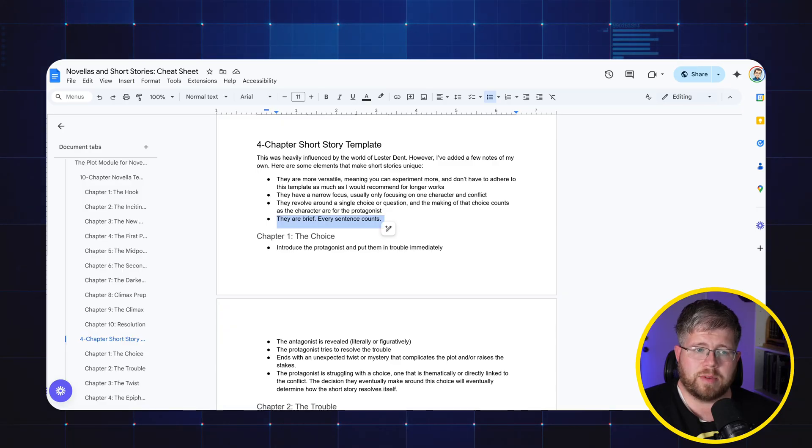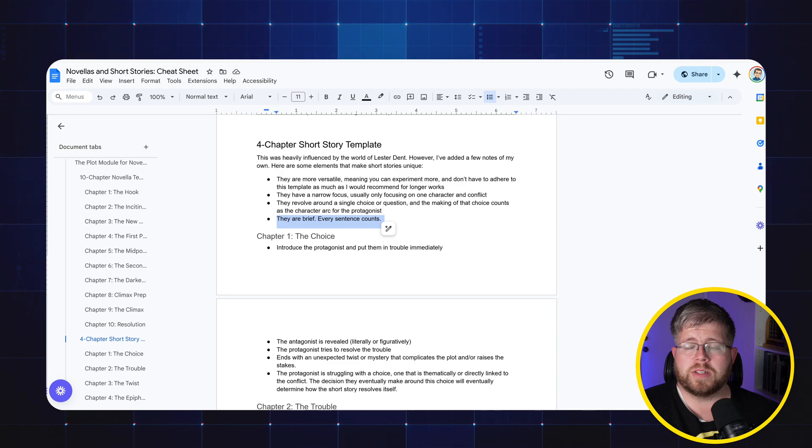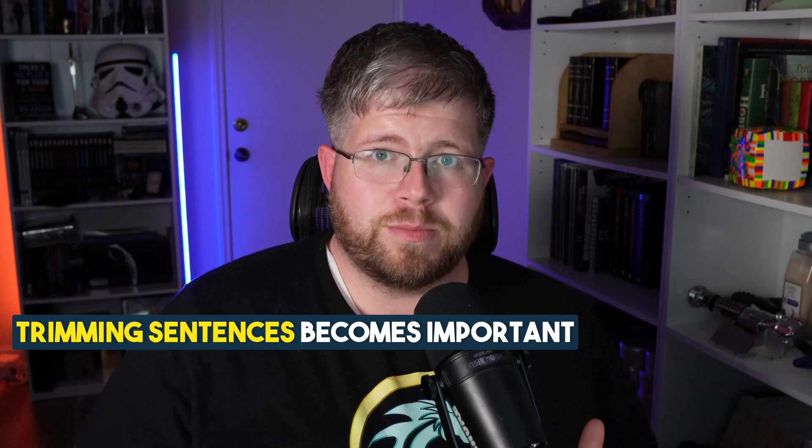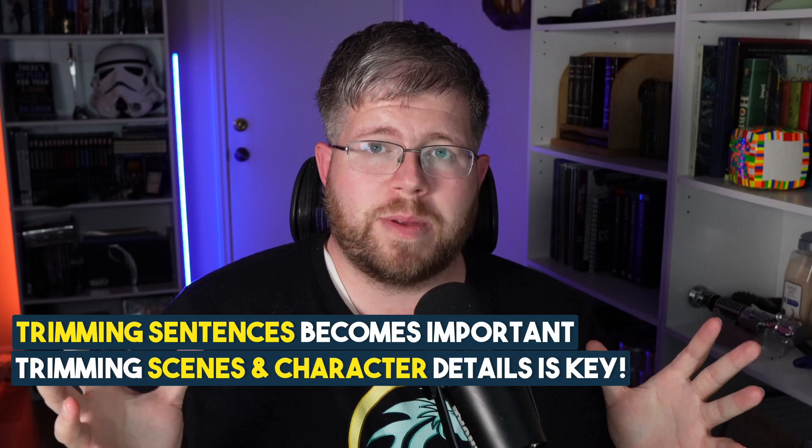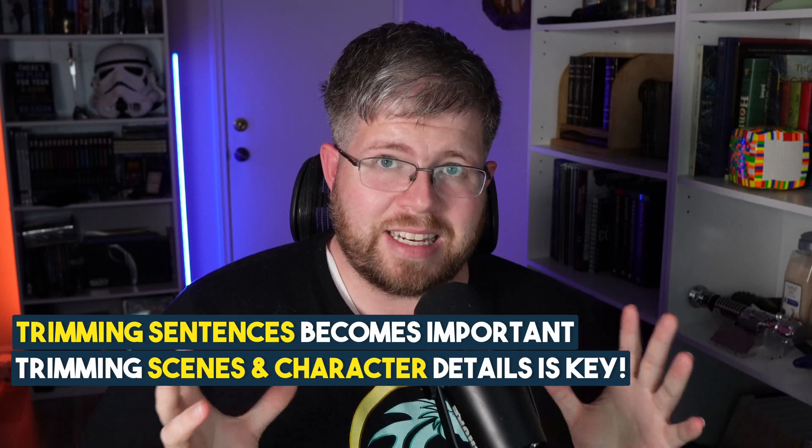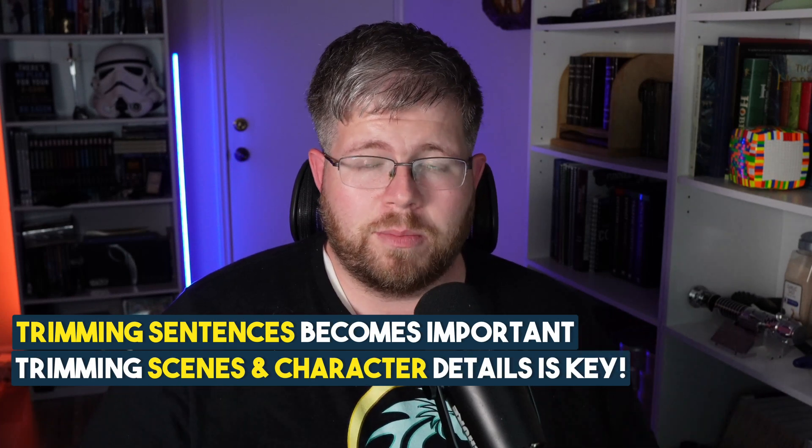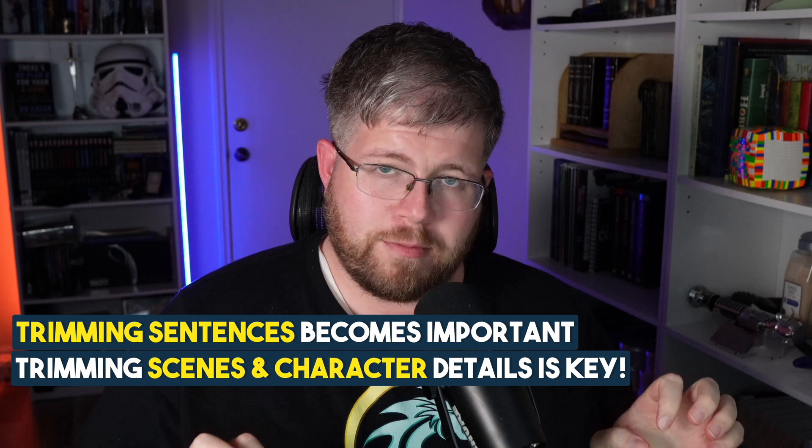The last thing that we need to know about short stories is because they are brief, every sentence counts. This is definitely a case where you don't want to have a whole lot of fluff in your book. You want every sentence to mean what it means and to not use more words to convey that meaning than you would use in a novel. Trimming sentences becomes important. Trimming scenes and character details and everything all becomes much more important. Do not have more in your chapters than you absolutely need to have. And with that, let's get into the four chapters.